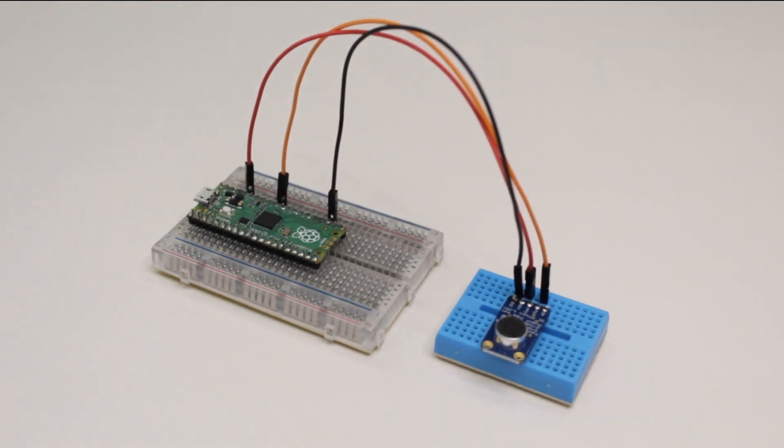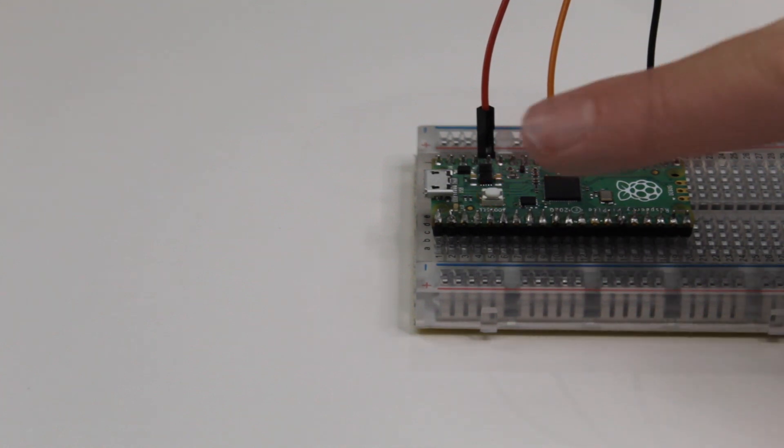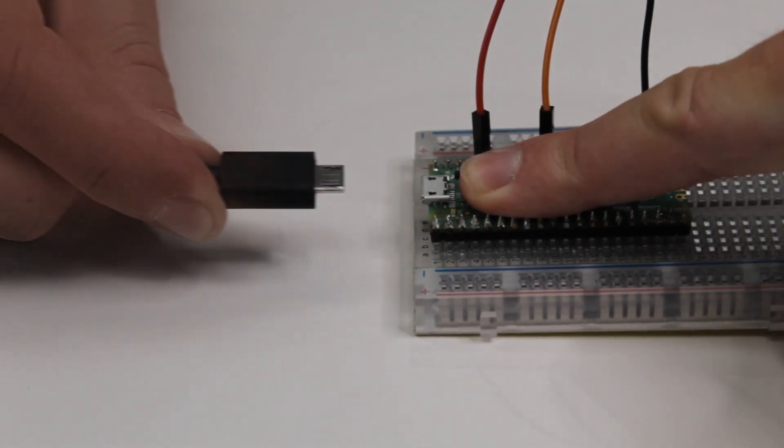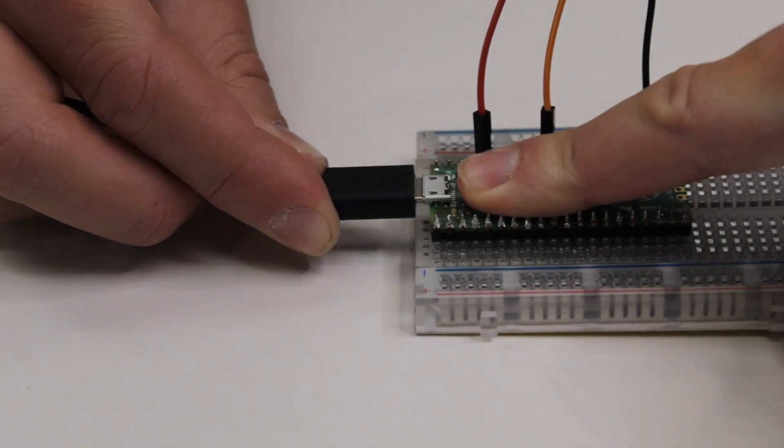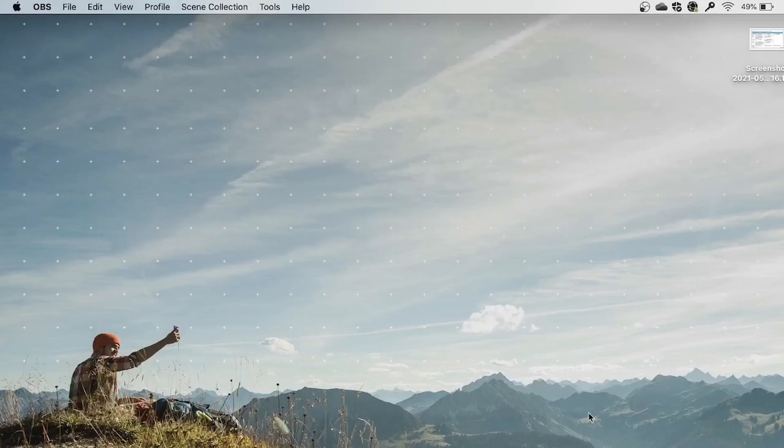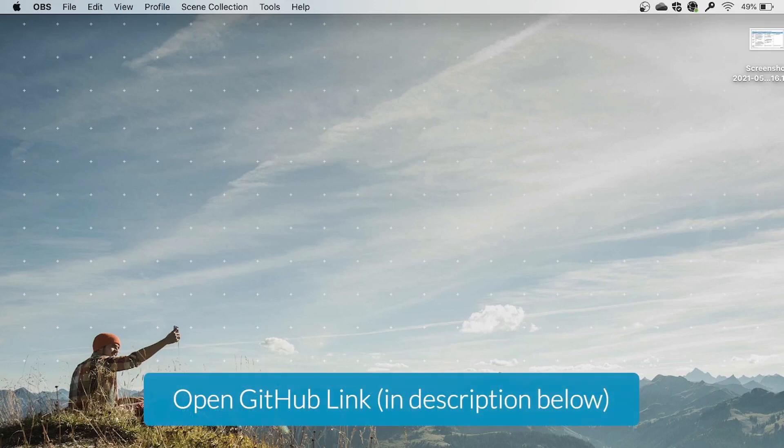We are now ready to flash the Pico. Holding down the boot select button on the Pico, plug in your micro USB cable and the Pico should come up as a mass USB storage device. Now we have everything assembled we are ready to jump to GitHub.